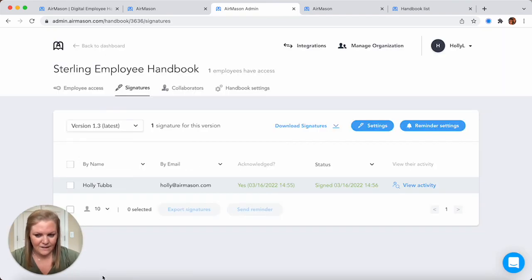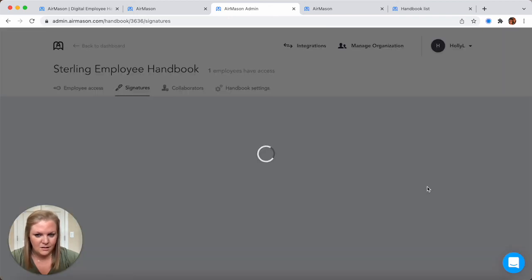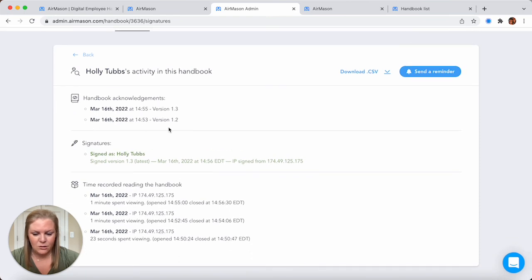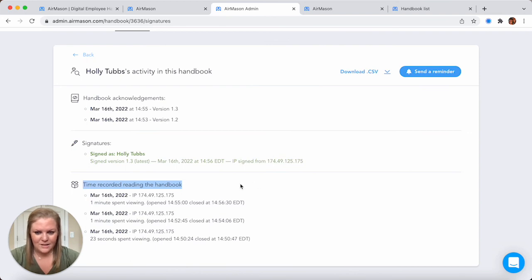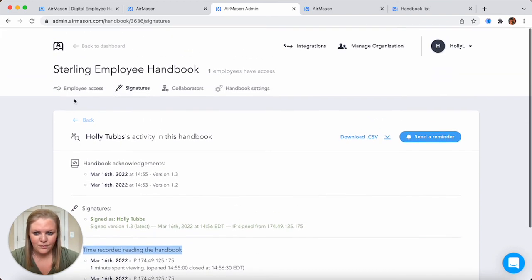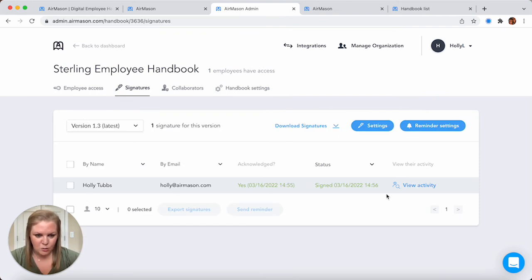All of your employees that have access to this particular handbook would be listed here. Here's my email address. It shows I acknowledged receipt today at 2:55 PM. I also signed the handbook at 2:56 PM. And if you want to see all of my activity, this activity report will show you every single time I've acknowledged receipt, with the date, time, and version. We'll show you that I just signed the latest version with the date and time. It even picks up my IP address. You can also see how long your employees have spent reading the handbook. All of this information in the grid can be exported to either a CSV or a PDF.